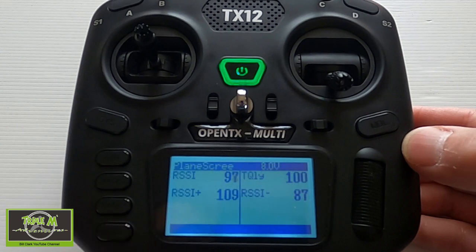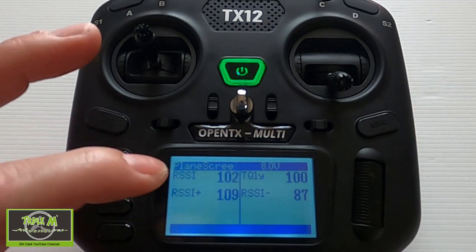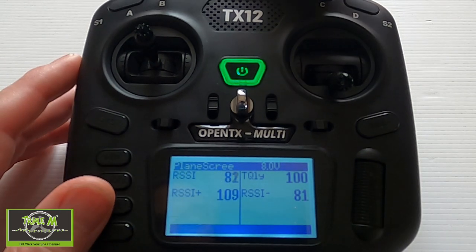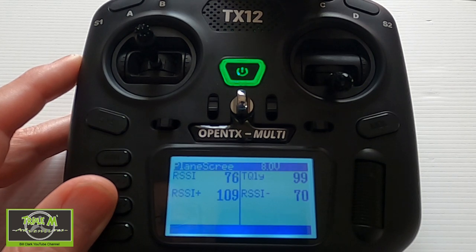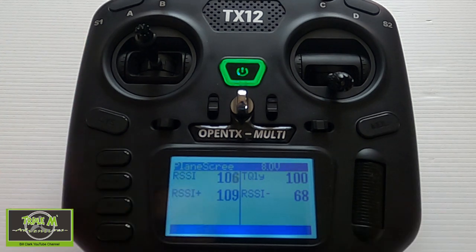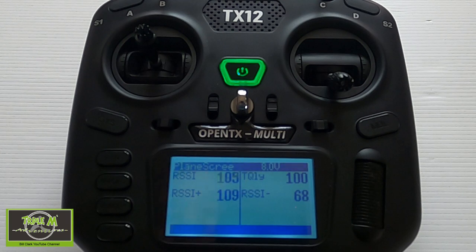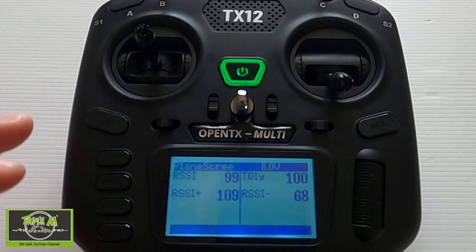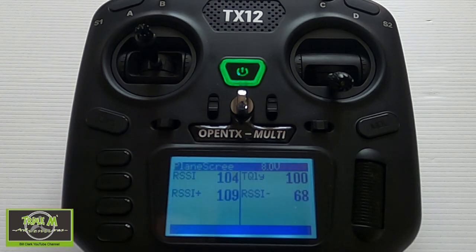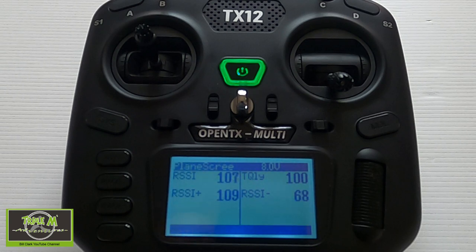We can't see anything on the main screen, but if we push the telemetry button they pop up. There you can see the RSSI, the highest RSSI, and the lowest. If I cover up the antenna you can see the RSSI drops, and when I uncover it, it goes back up - and it remembers the lowest and highest values. That's a nice feature for doing a range test by looking at your screen, since you can't get the RSSI to come up on the front screen.